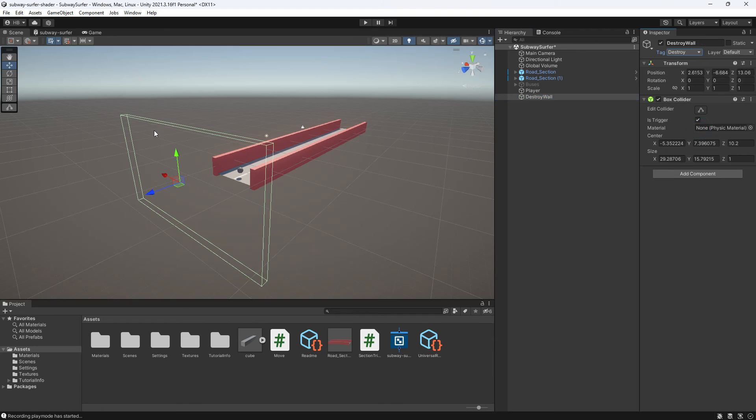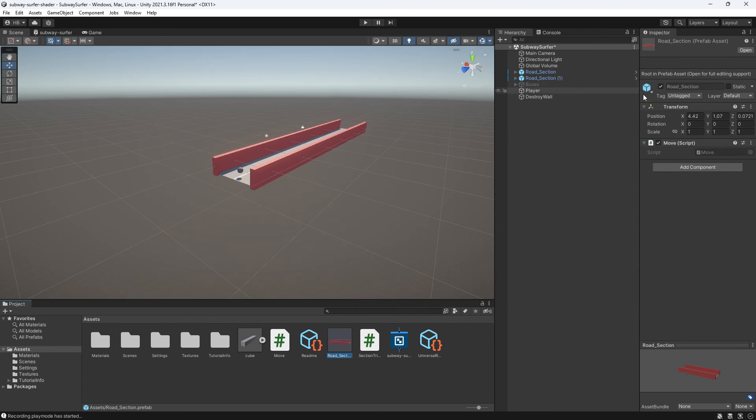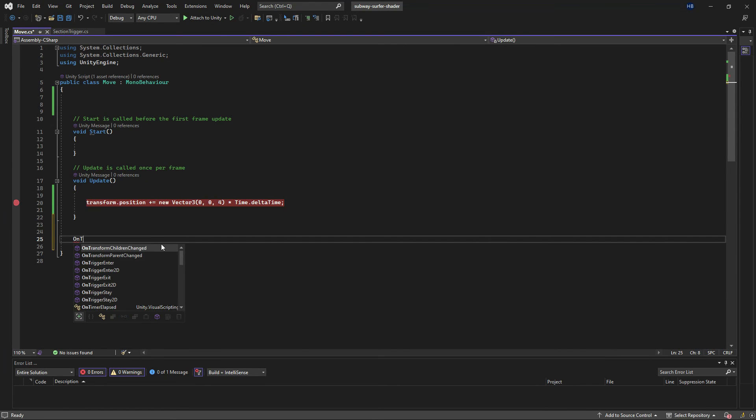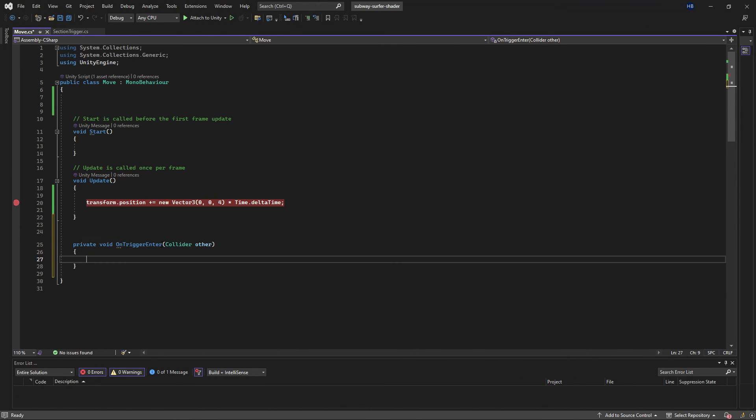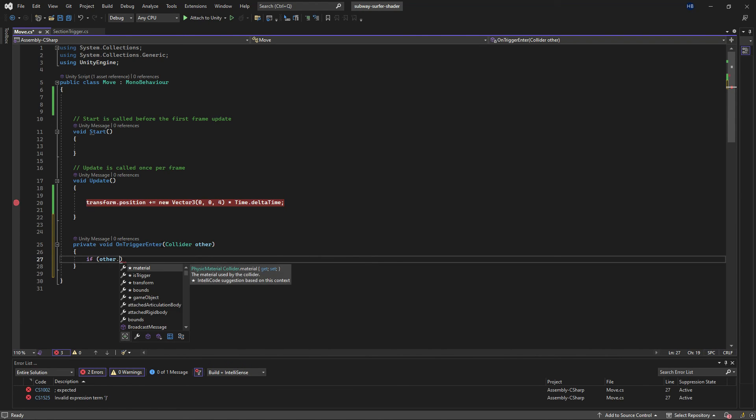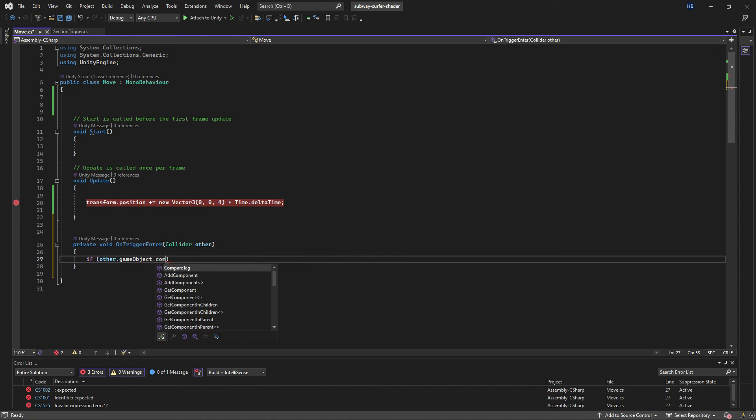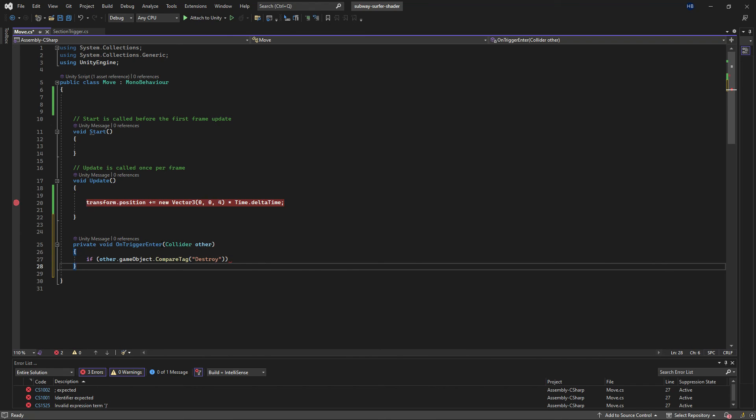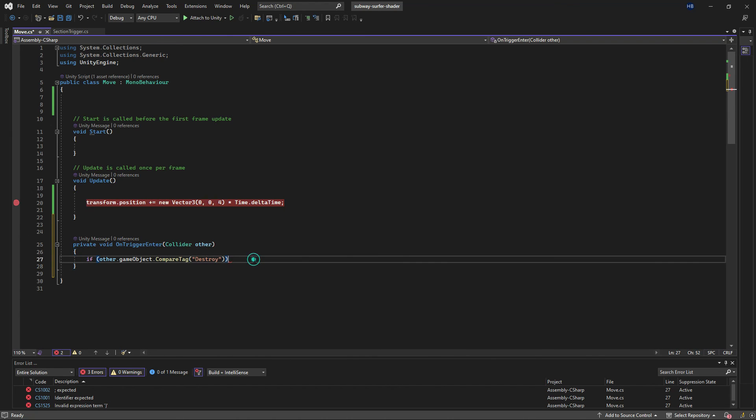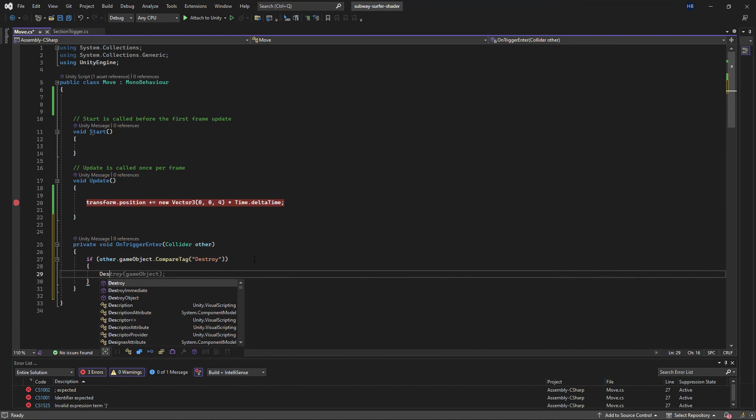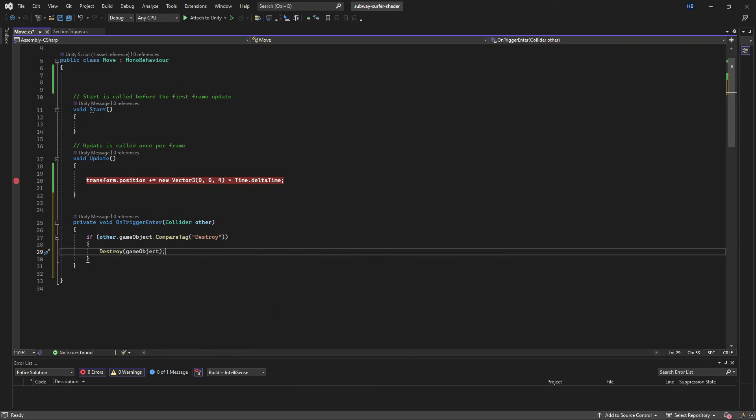Clicking into the move script on our road prefab, we can write a similar function as we did earlier. We'll say void on trigger enter and take in the default arguments. This is void because we're not returning any value with this function. And then we'll just say if the other game objects tag is destroy, destroy the game object that this script is on, which is the road. So anytime a platform collides with the destroy wall, destroy that object.